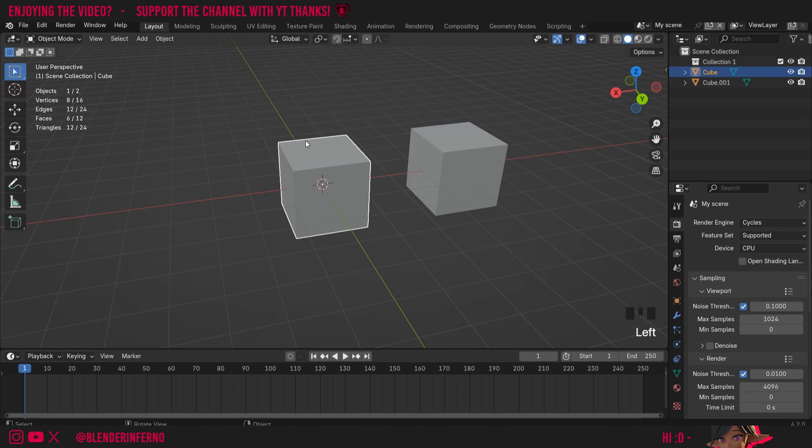I'm going to left click my first object and I'm going to come up to this here, and you can see there's a little magnet button. You can left click to turn it on and off, or you can also use the hotkey Shift+Tab. Notice how that will turn it on and off as well.